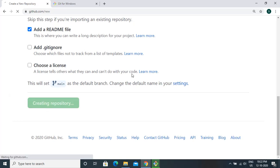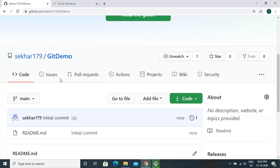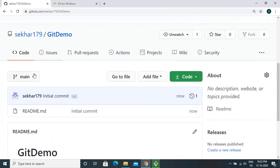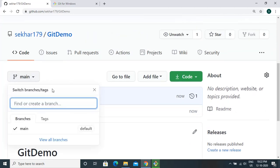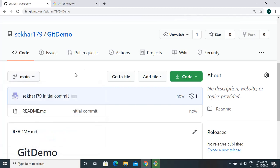Let's go ahead and create the repository. The demo repository has been created. You can see the branches here. Currently there is only one branch — the main branch, which is like a master branch.